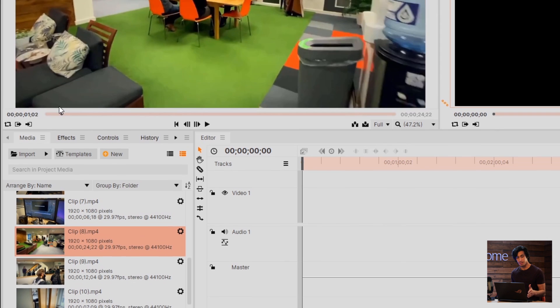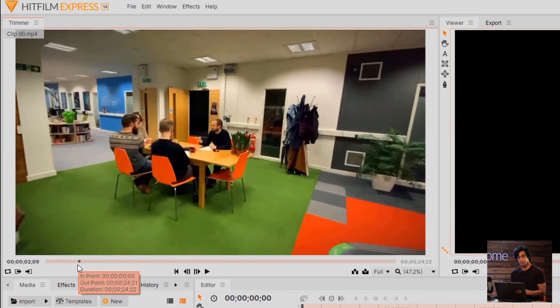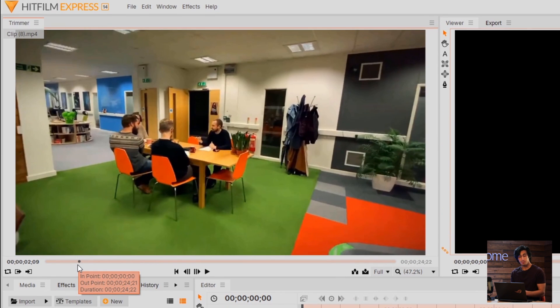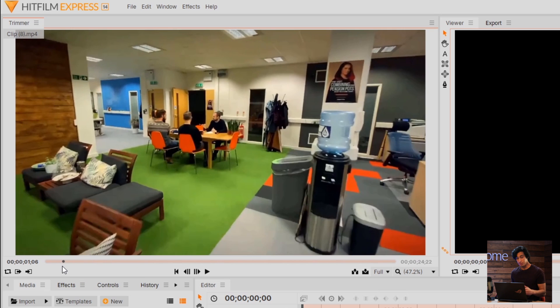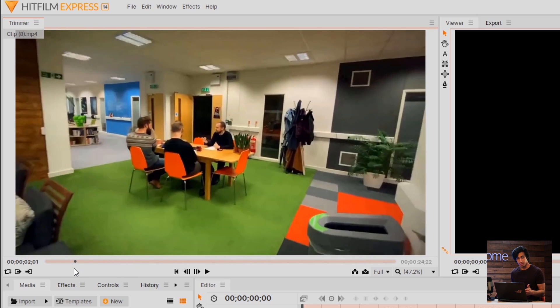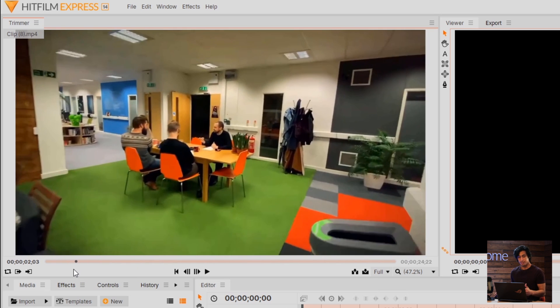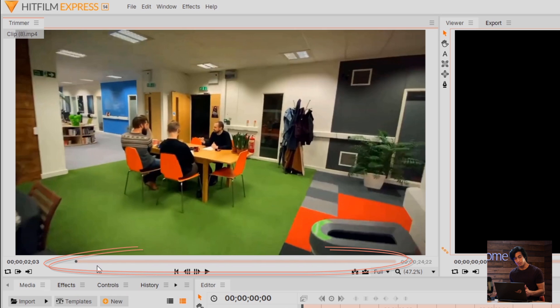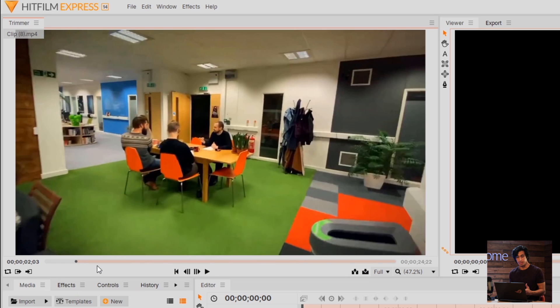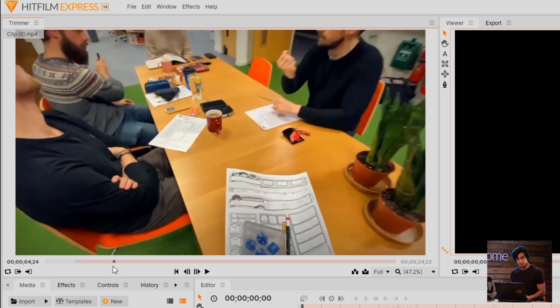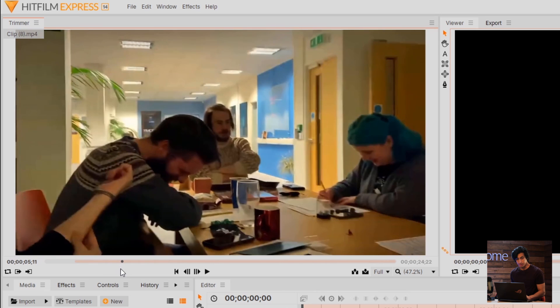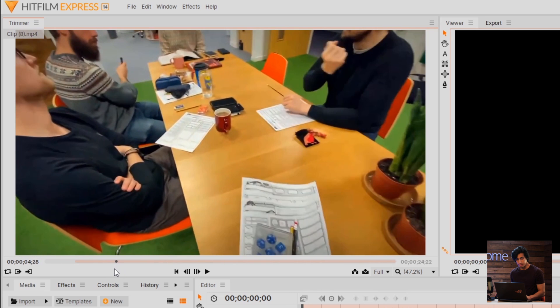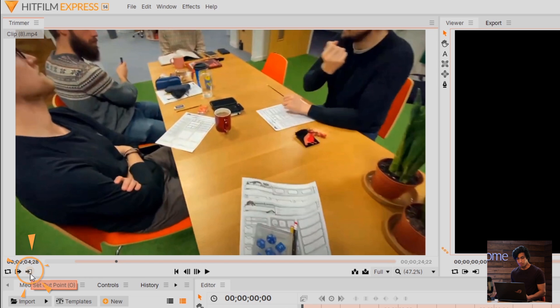The trimmer works based on what you call in and out points. This is basically telling HitFilm at which point you want to start the video and at which point you want to end it. If I scrub through here until I'm a little bit closer, let's say I want to start the clip at this point. I'll come over and select the Set In Point button. The orange section of the timeline represents which part of the clip is going to be played. Now I'll skip through and decide where I want to end it, and then I'll click the Set Out Point button.